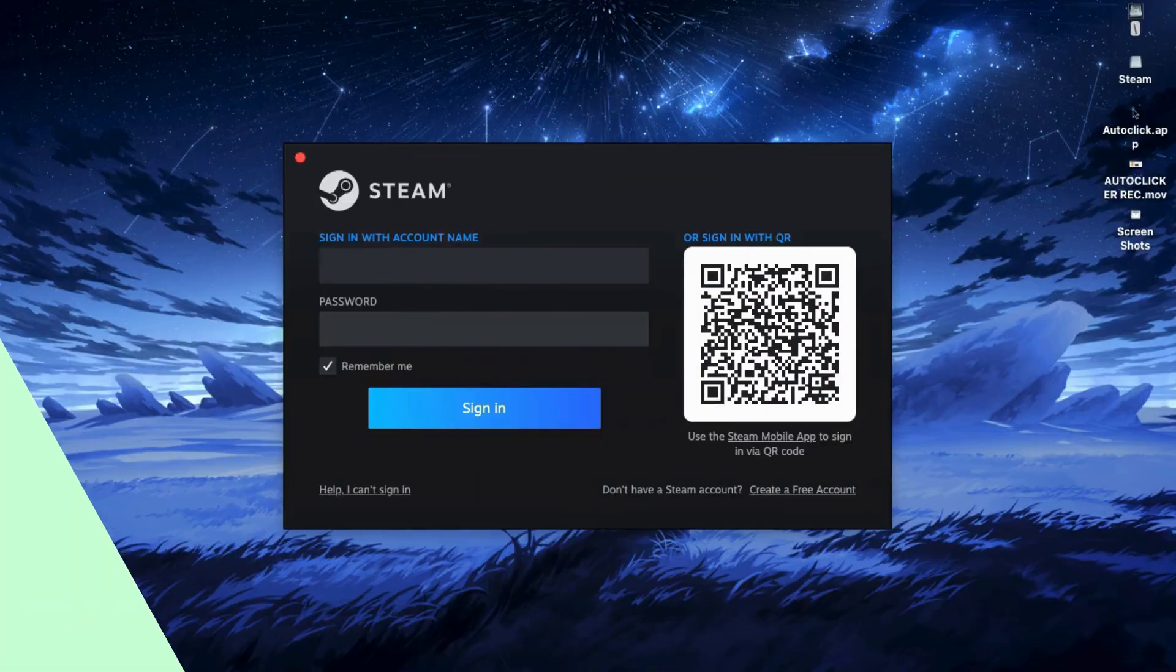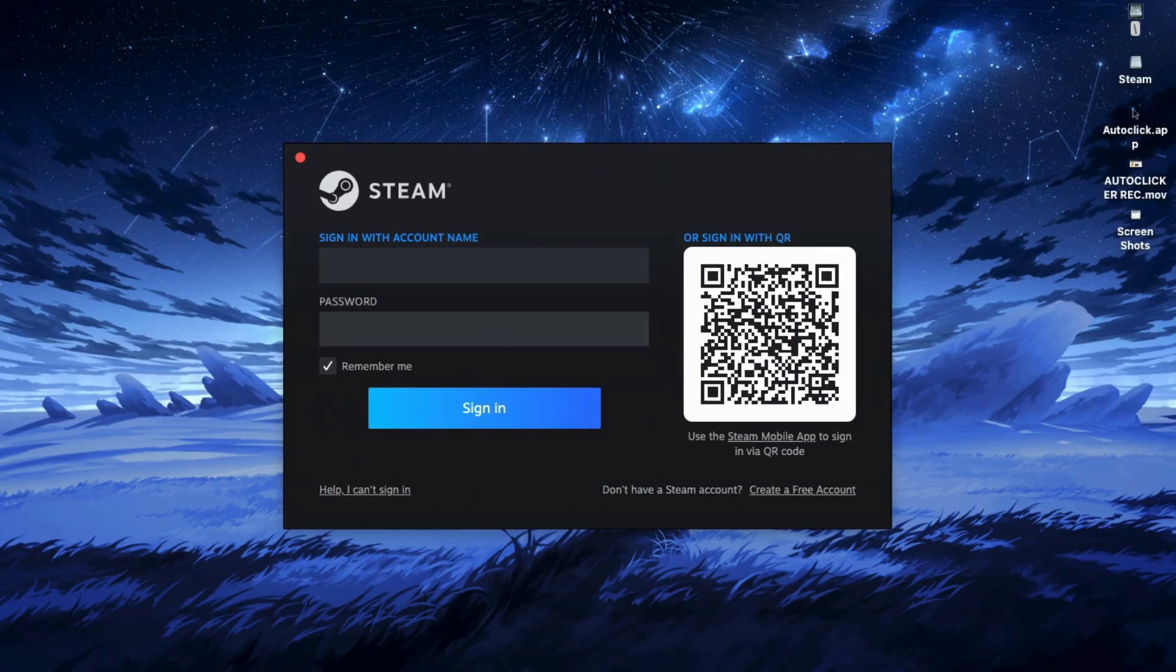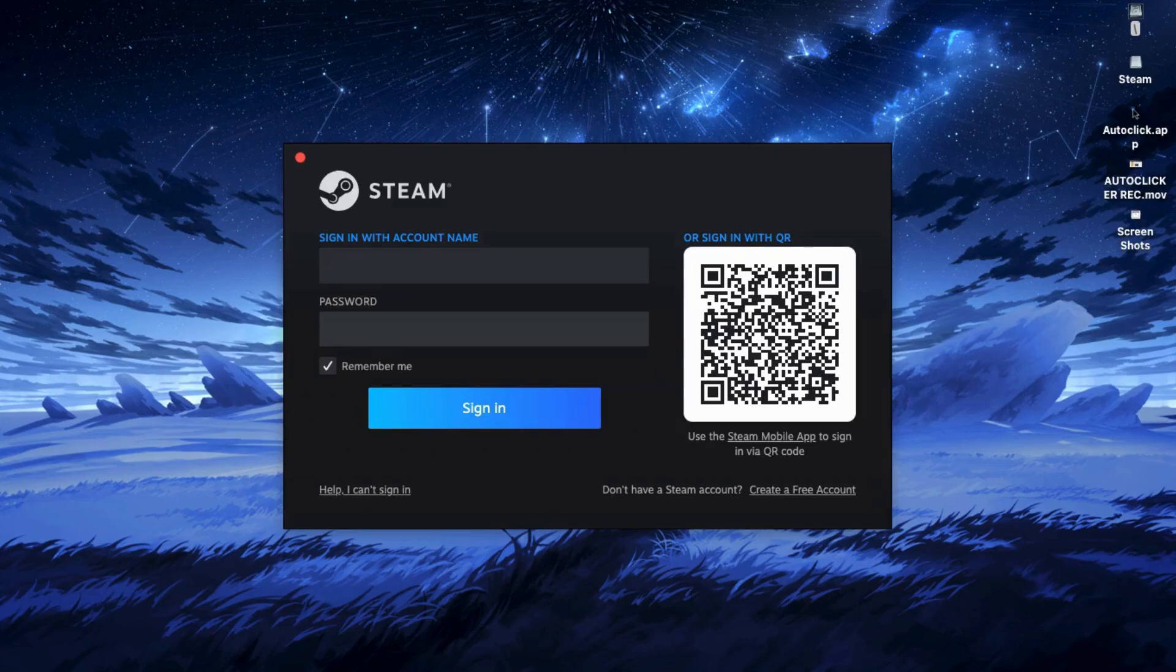After installing Steam open it up and it'll ask you to log in. So if you already have a Steam account just sign in. If not, hit create account and follow the steps. It's quick and easy.